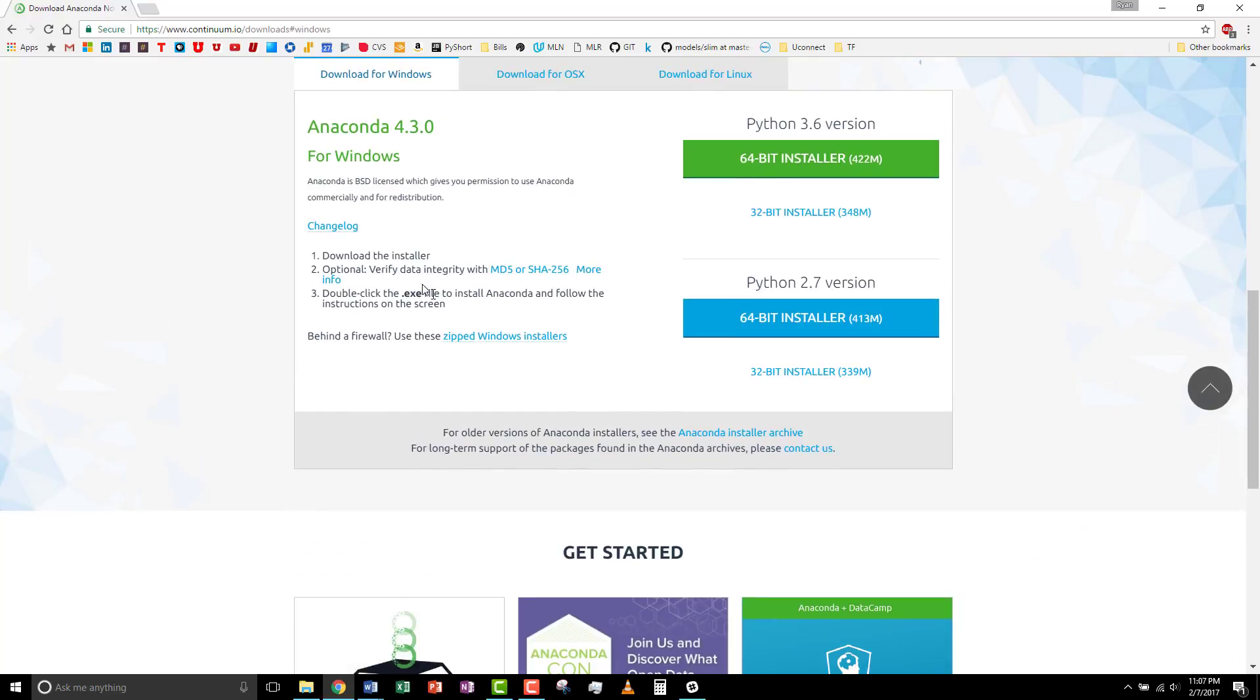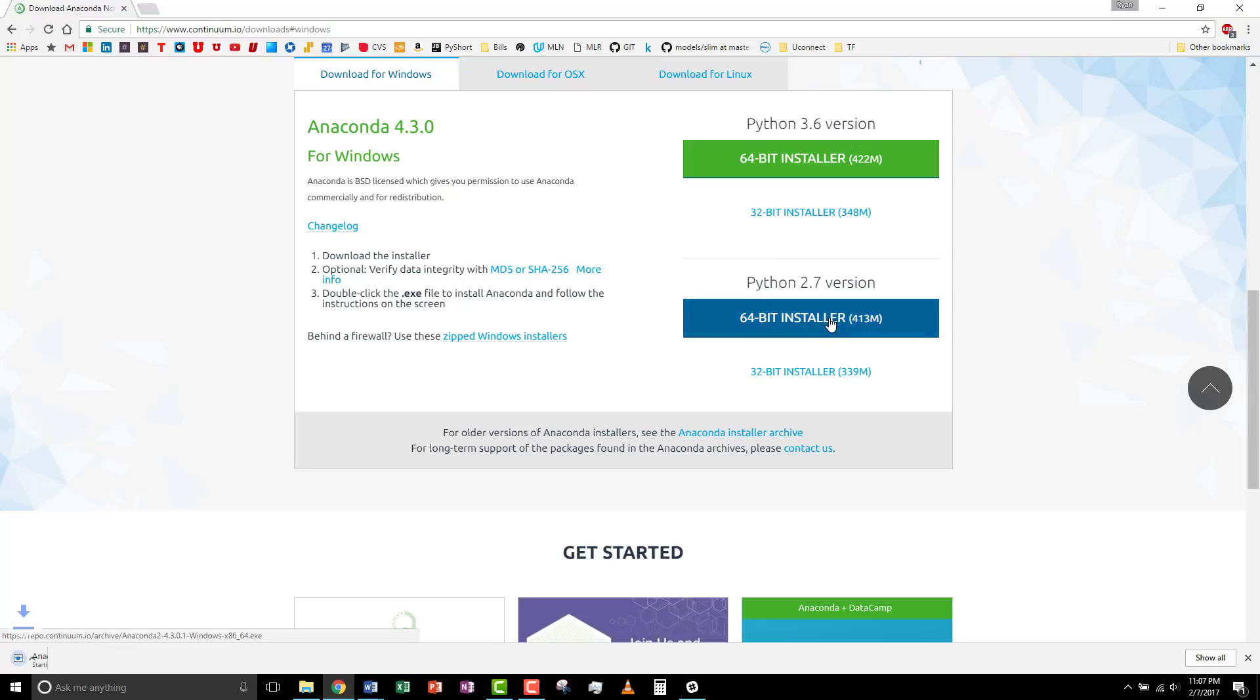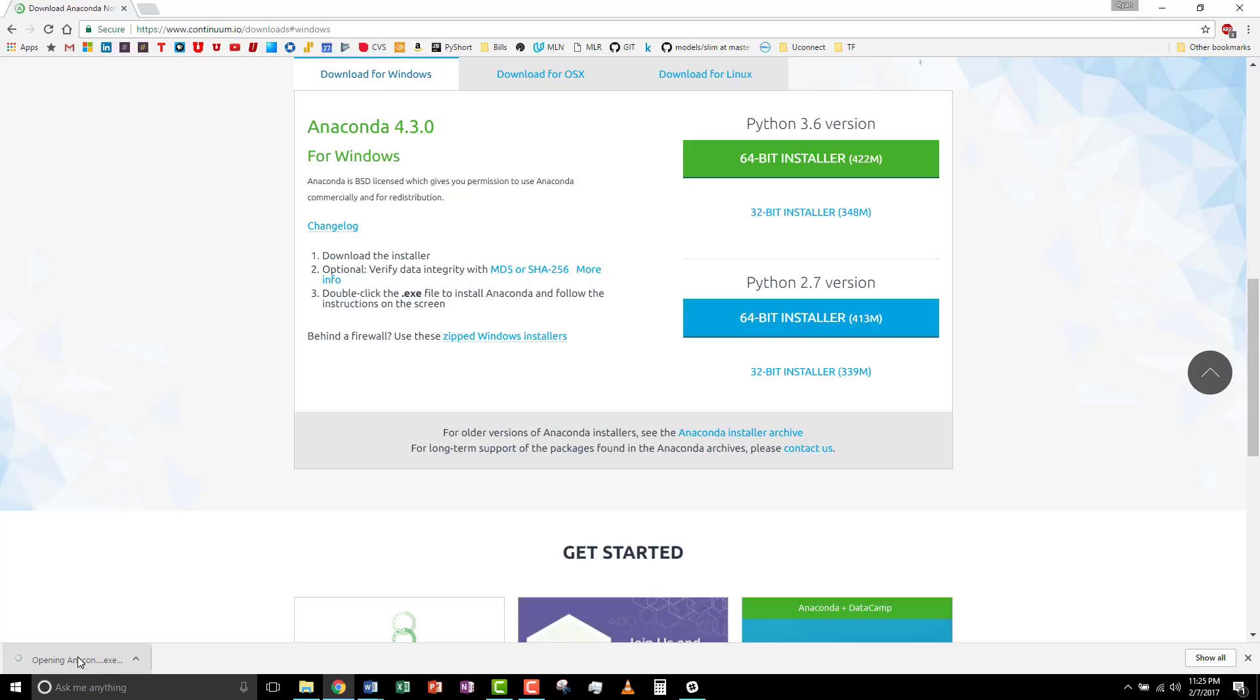Then ensure that you select the Python 2.7 version. And when that's complete, select the Executable Installer.